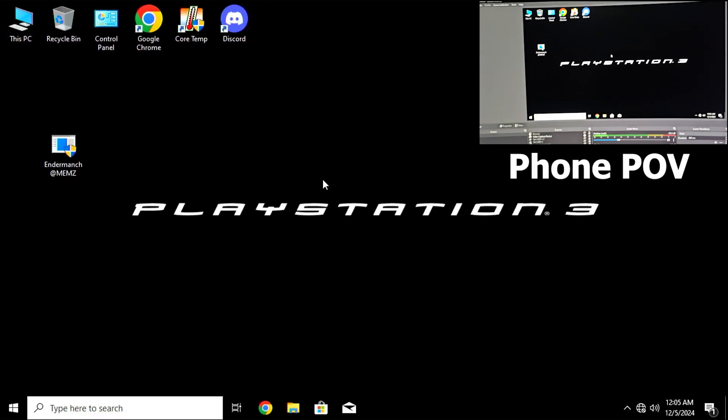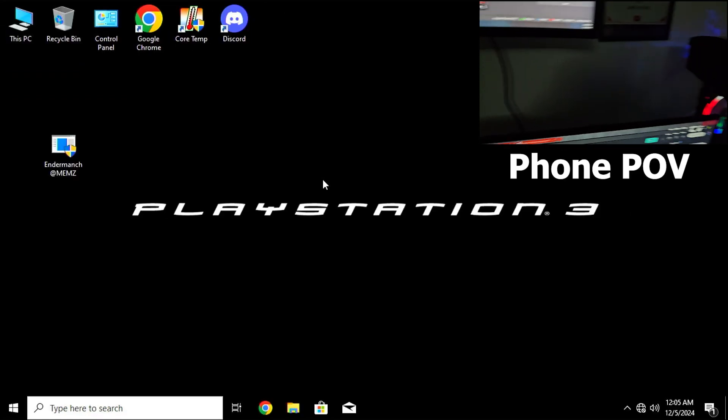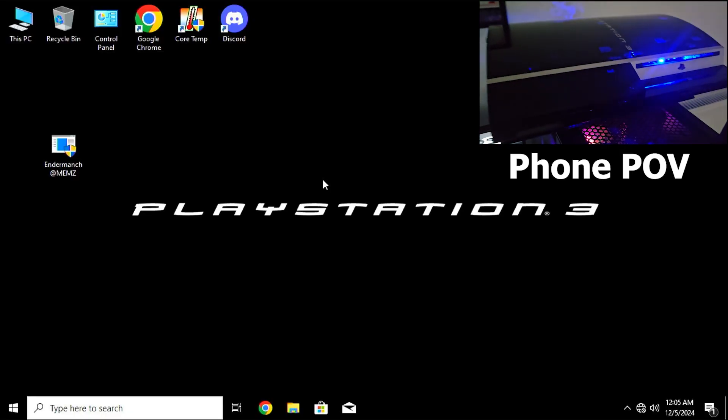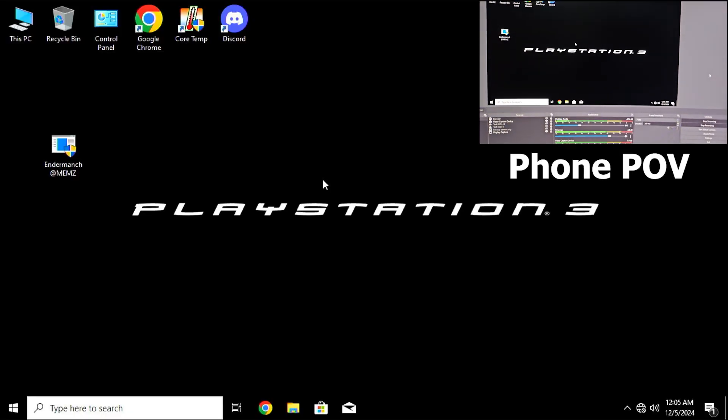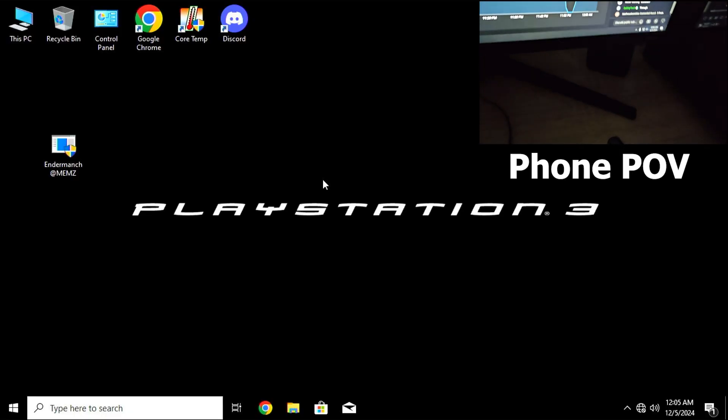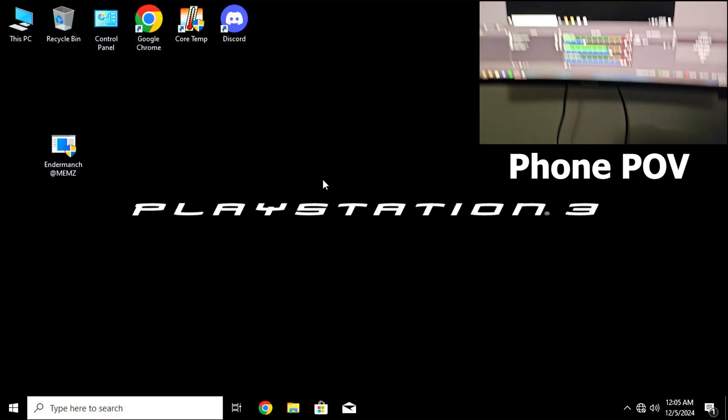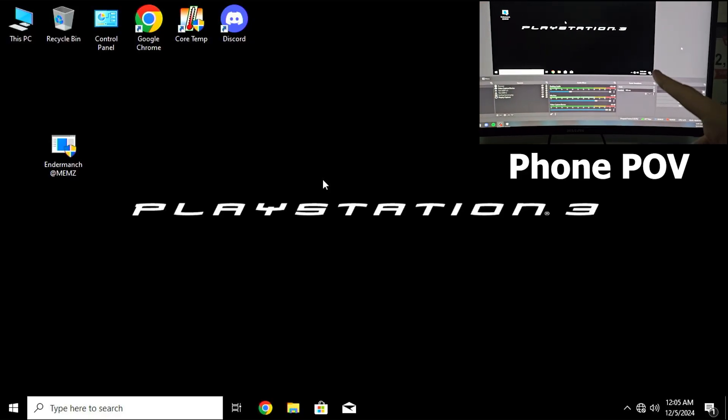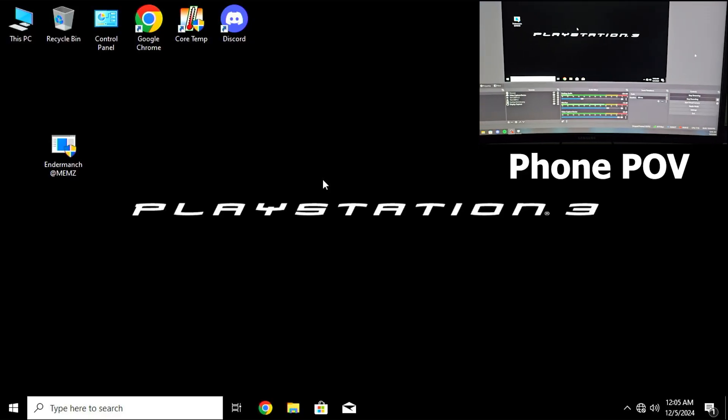Okay guys, so right now I'm recording with my phone the PlayStation 3 screen as well. This is the PS3 PC and this is gonna be one of my best videos ever. Here we have the chat as well and I'm also doing this on stream but I'm also gonna make this a video.